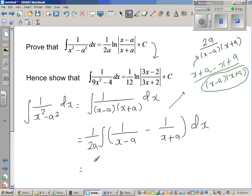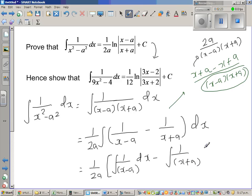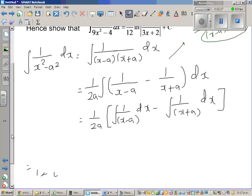So this is nothing but 1 over 2a, and I can distribute the integration. This is integration of 1 over (x minus a) dx, minus integration of 1 over (x plus a) dx — putting 1 over 2a out as common.